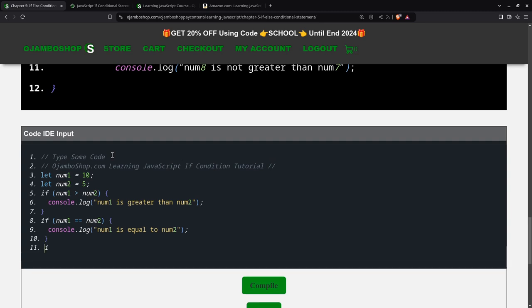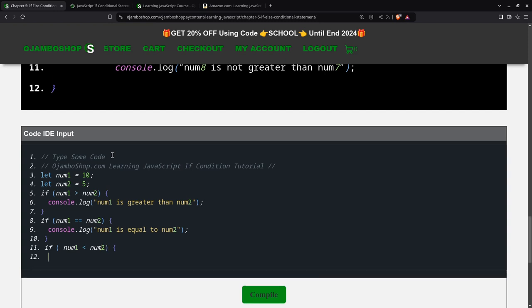And you can also have another one. You can say num1 is less than num2. Then, we'll specify the code that will be executed here. And say num1 is less than num2.